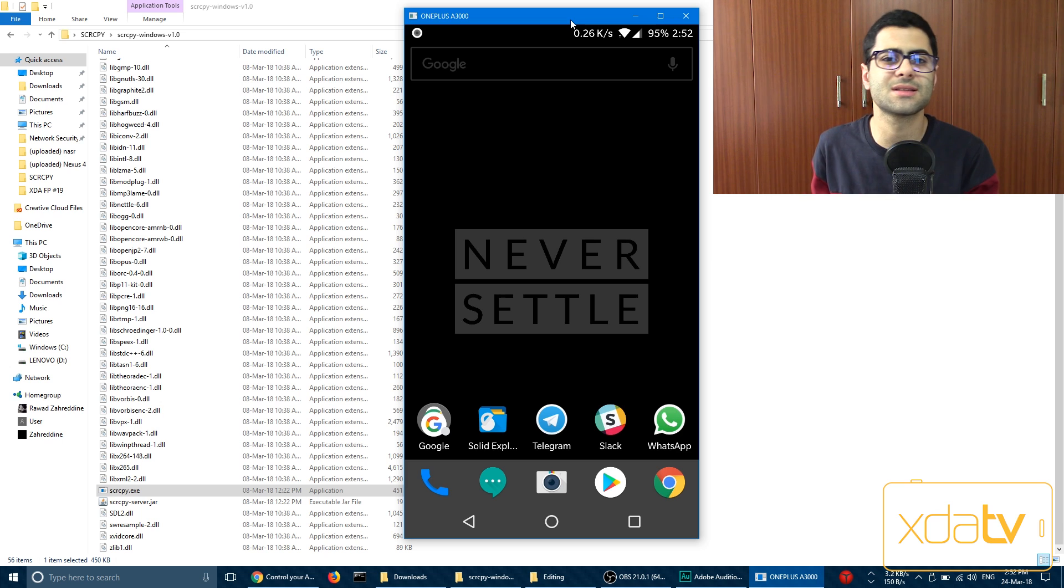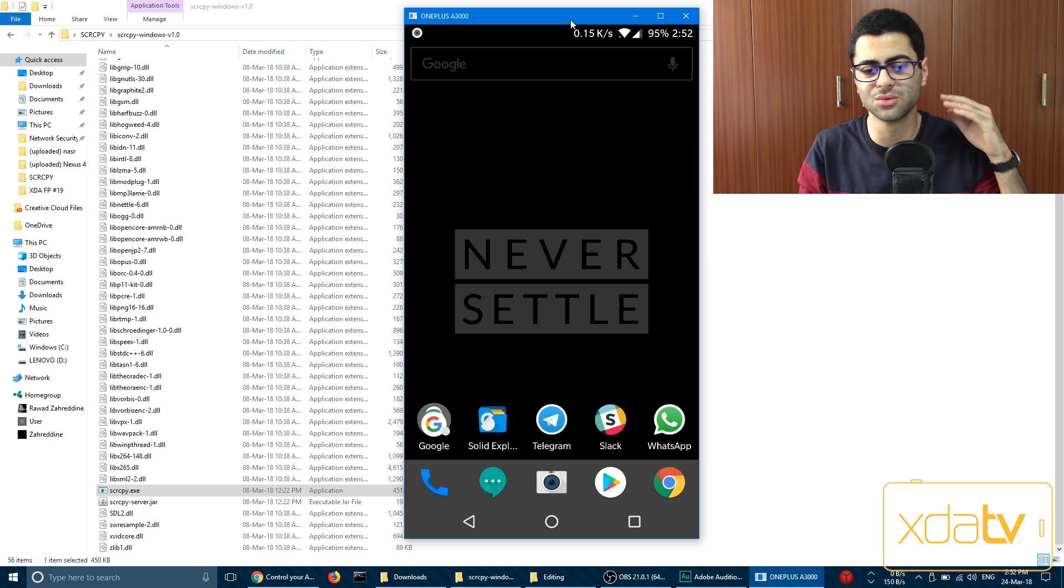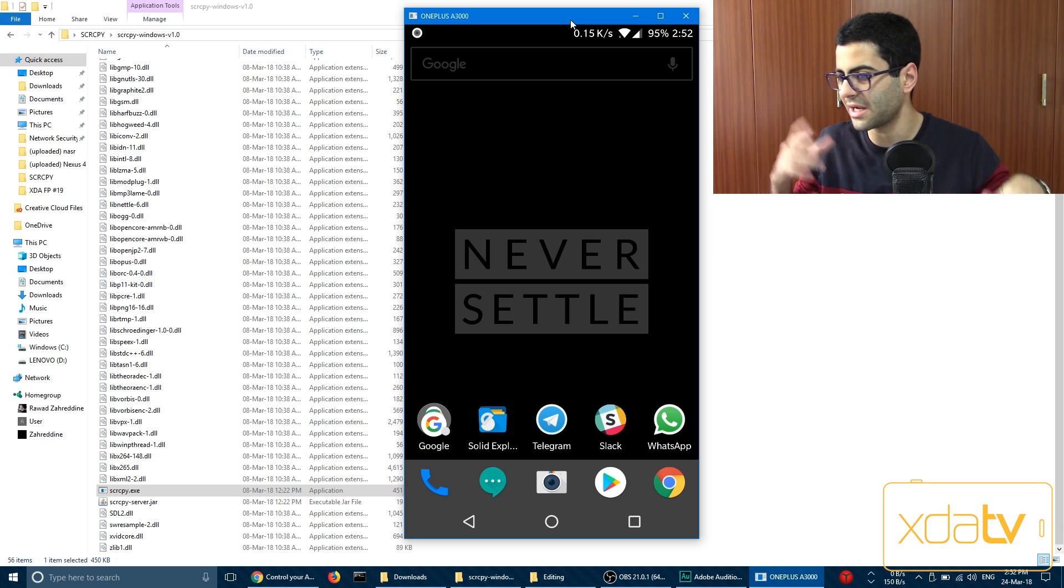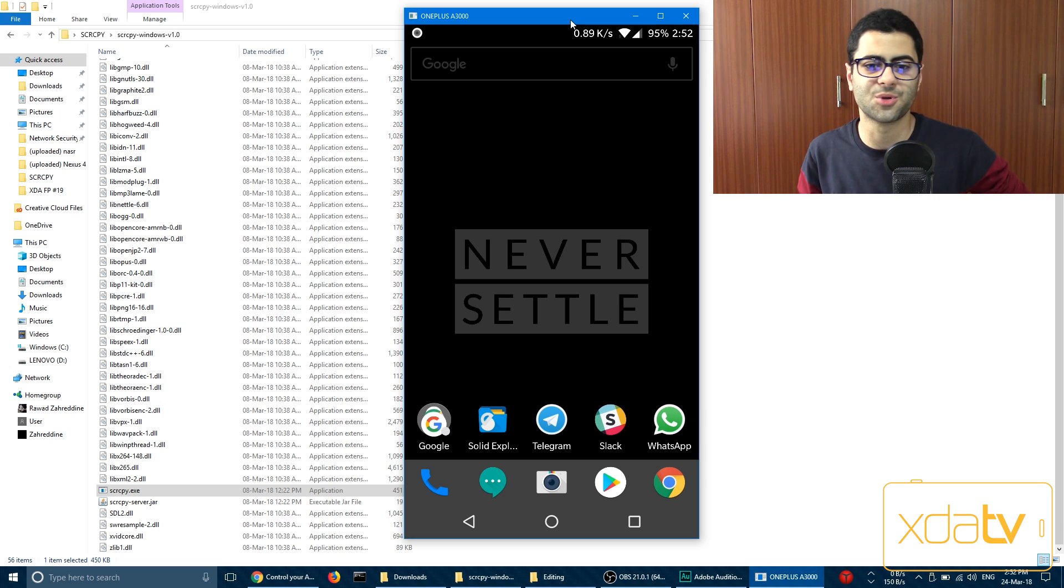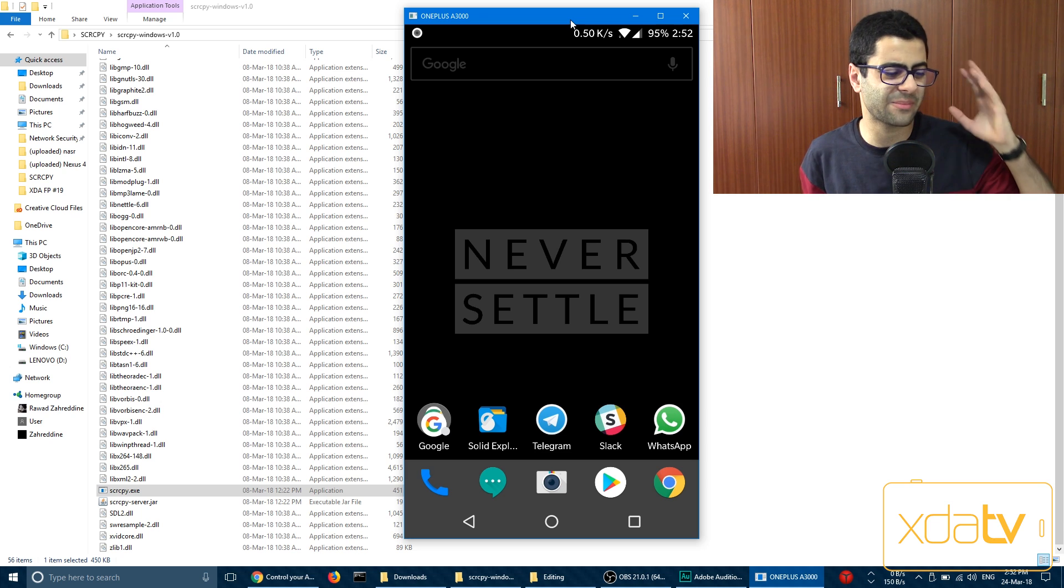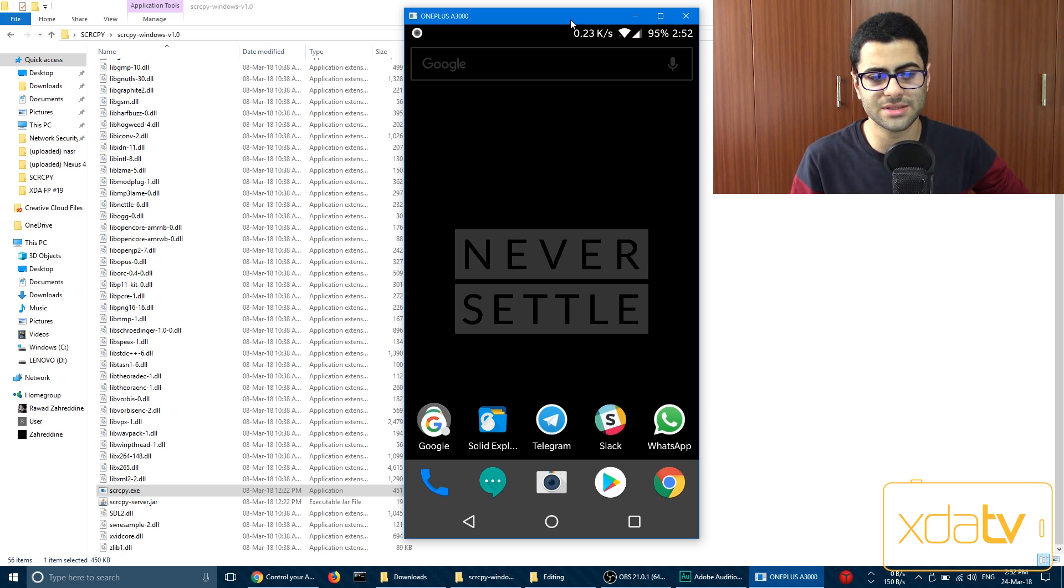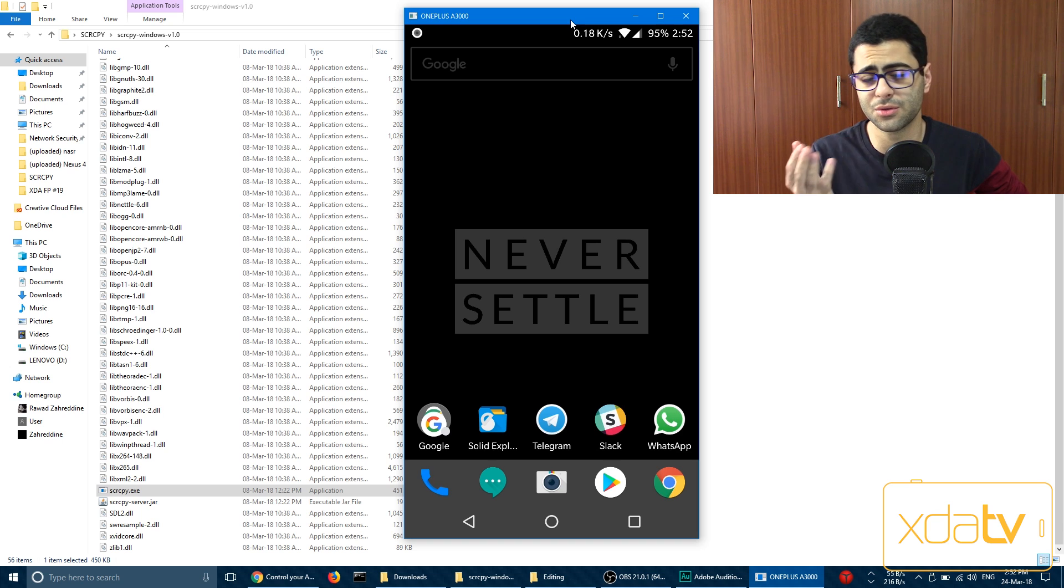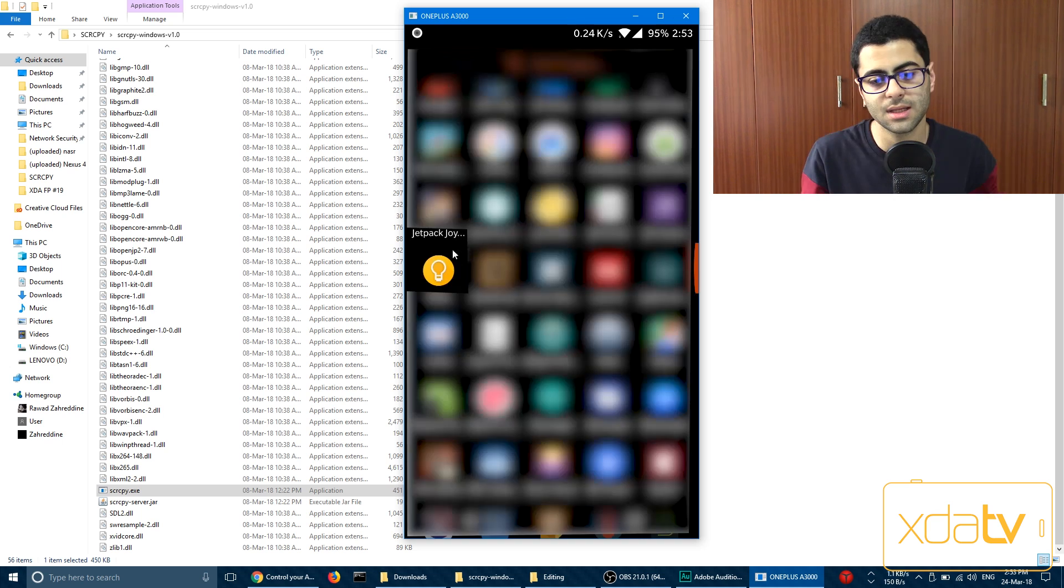And easy to set up mobile controlling program on your PC. Because other programs require you to install stuff and go wherever to download other programs, like servers and applications on phones. This just uses ADB, which if you're watching this video on XDA, you probably have already set up.